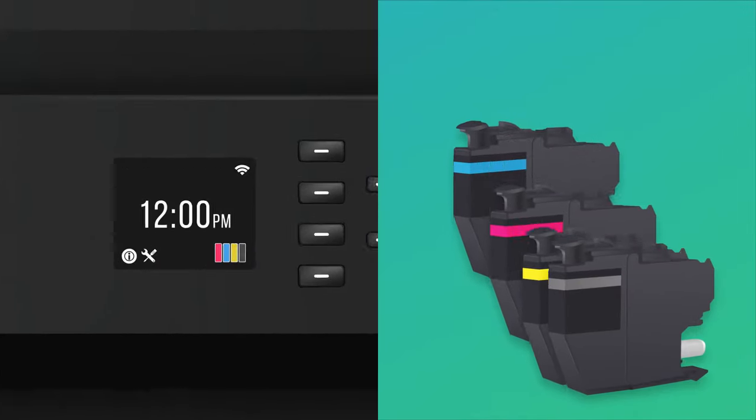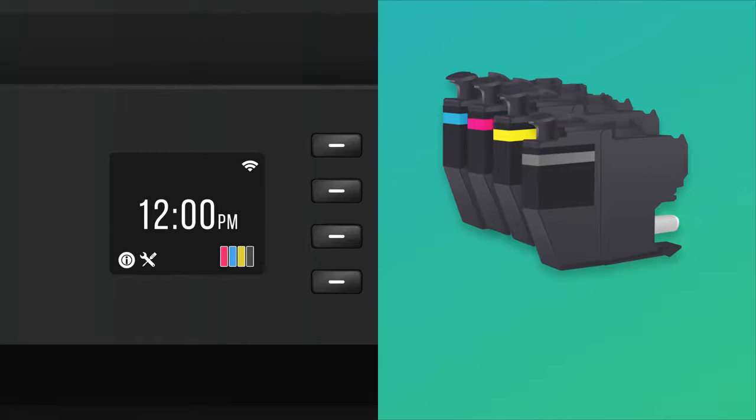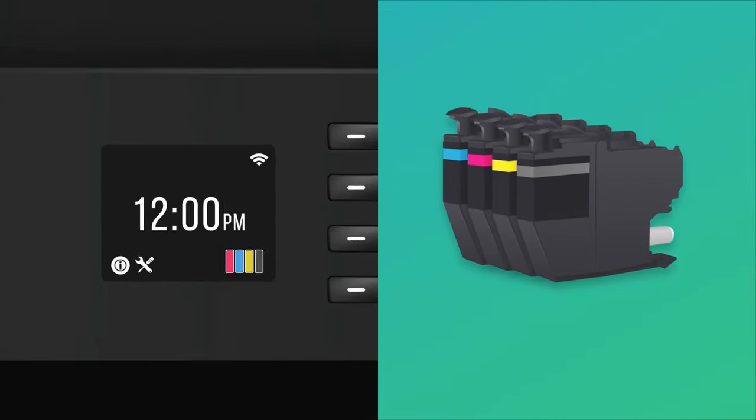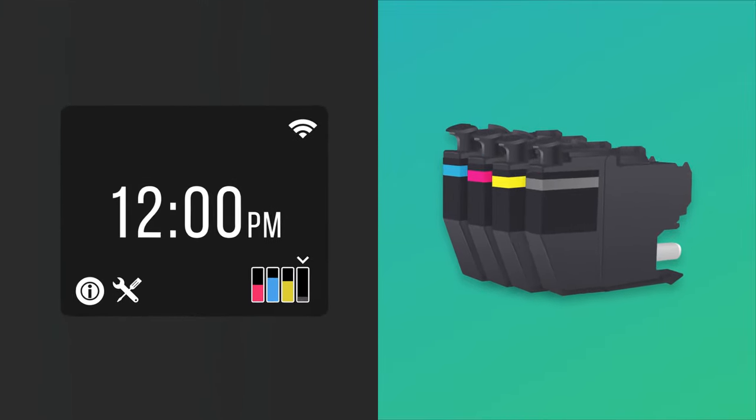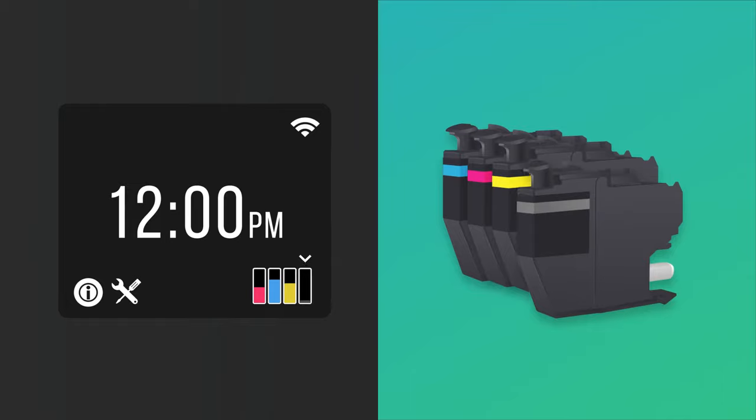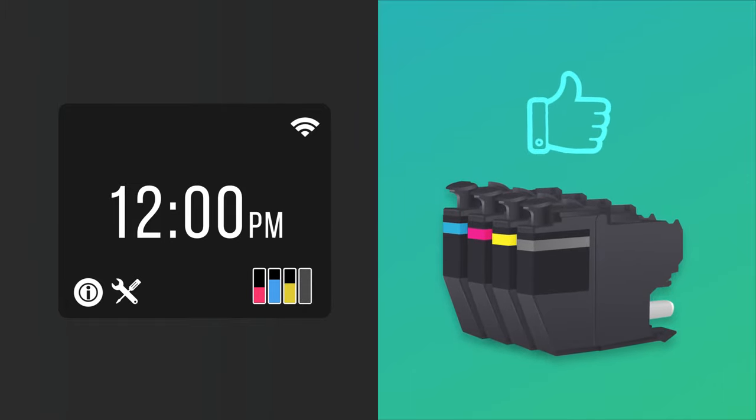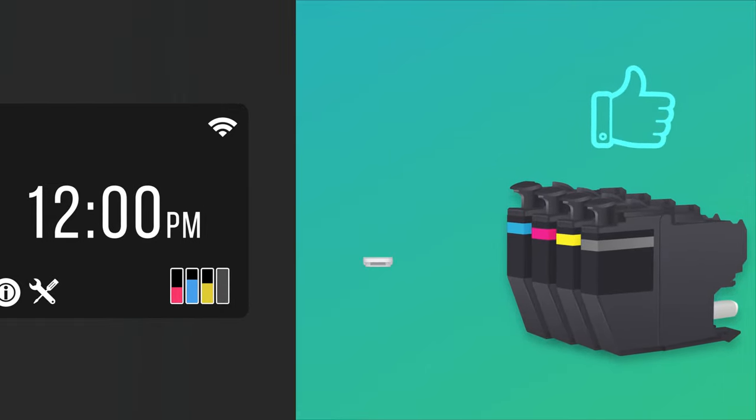Having multiple cartridges typically winds up being the more economical, less wasteful choice since you're only replacing an individual color as it runs out rather than a single cartridge that holds all the colors when just one color is empty.